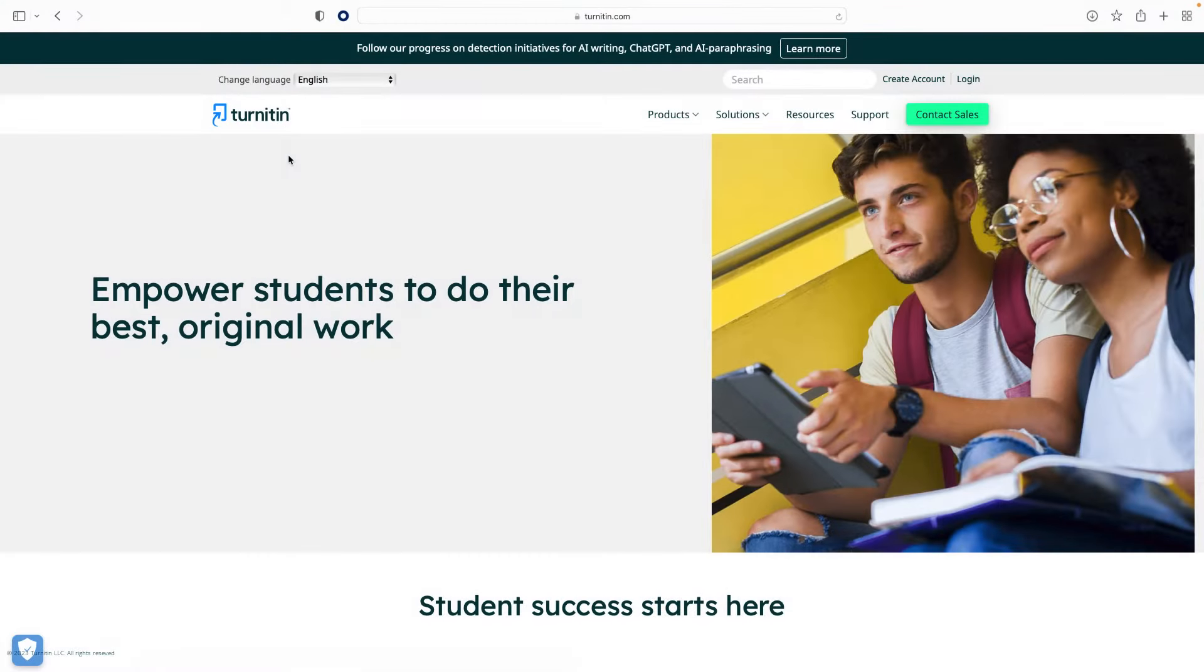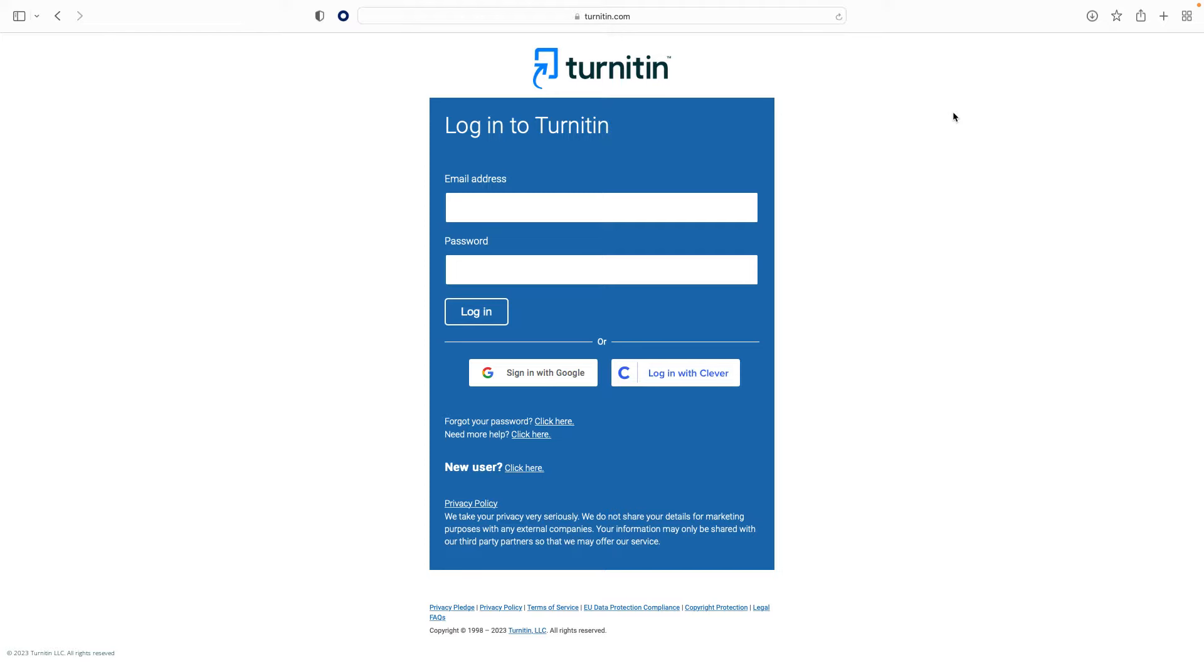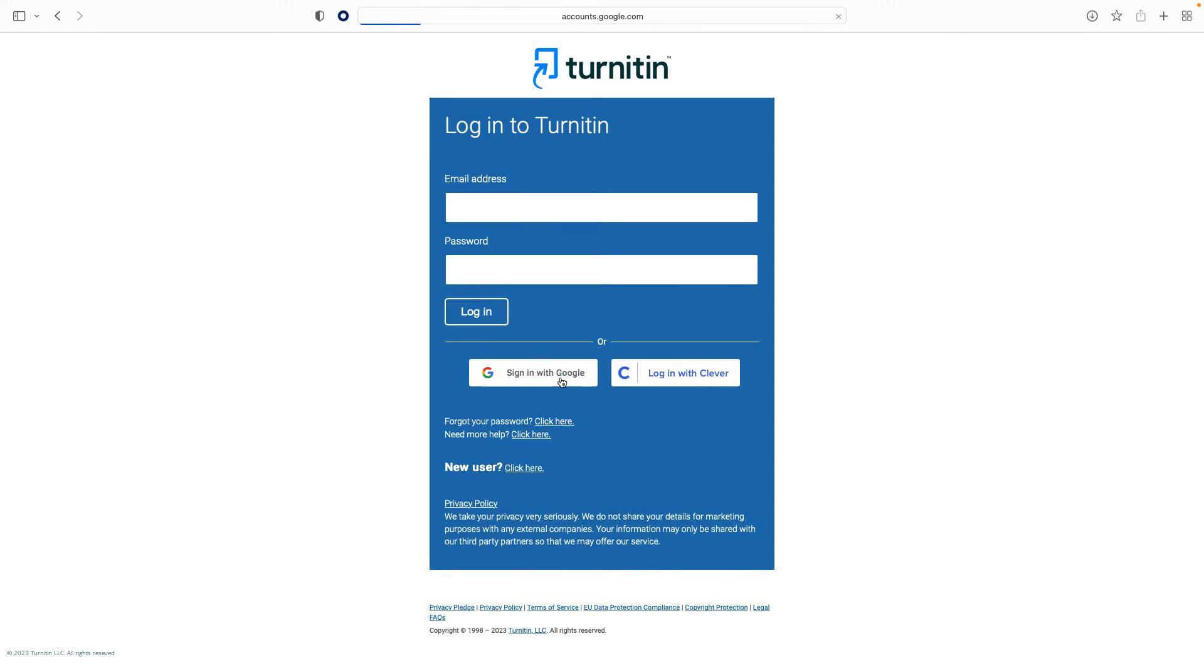After you've walked through the process of setting up your account with your email and password, navigate to turnitin.com and click the Login button in the top right. If your institution has set up single sign-on, for example through Google or Clever, you will be able to log in directly without setting up your account. If you are unsure how to log in, speak with your instructor.